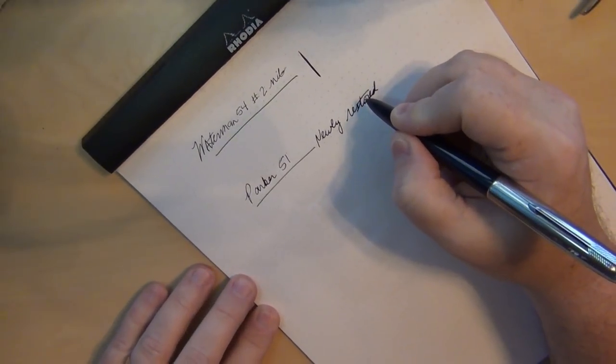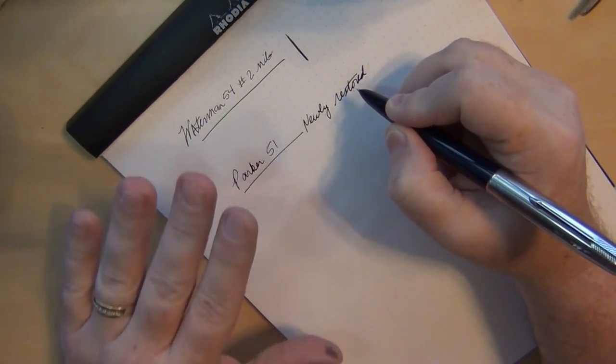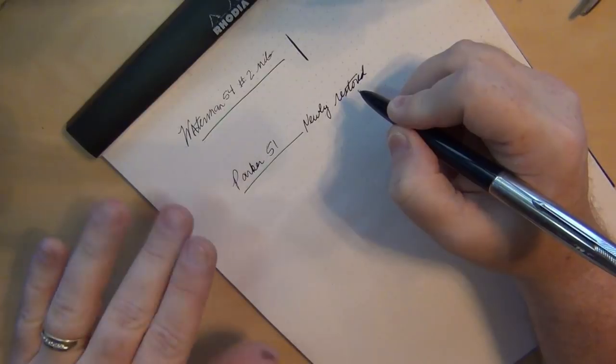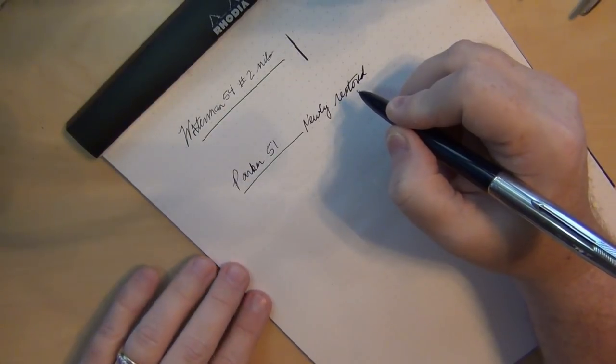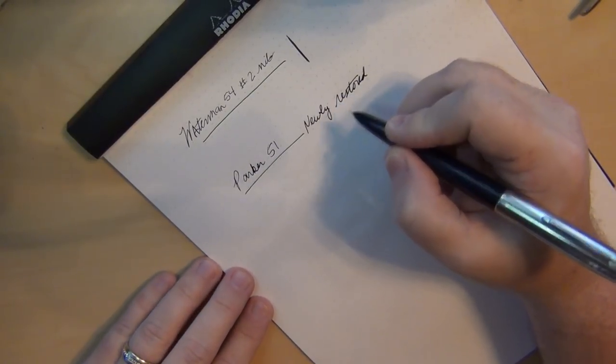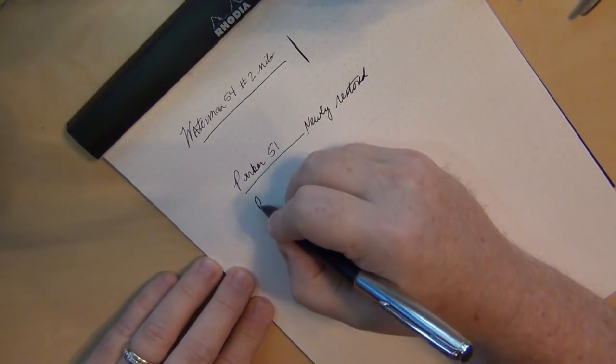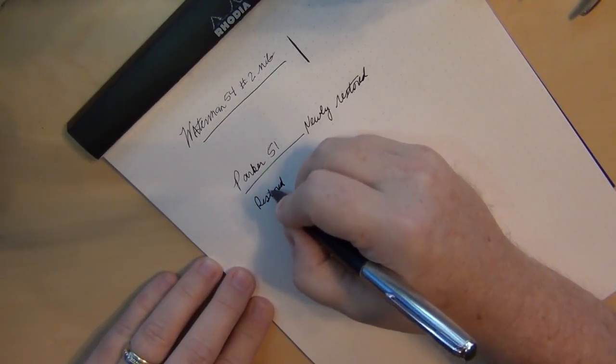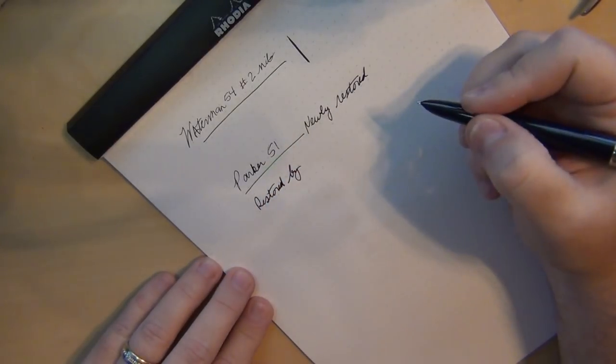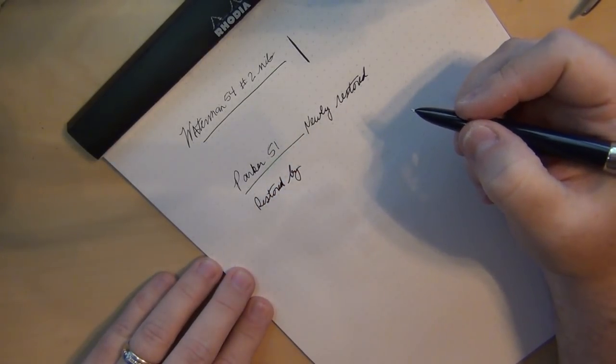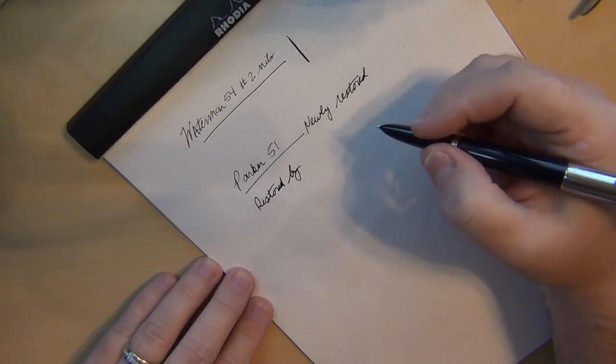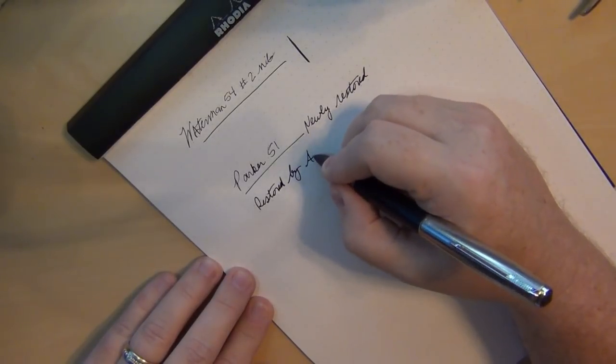So like I said this is the first time it's been written with ink since it's been restored and probably the first time in decades that it's been running with ink. So restored by... and you see how it's getting darker and darker, the ink flow is going better and better now. Restored by antique digger dot com.